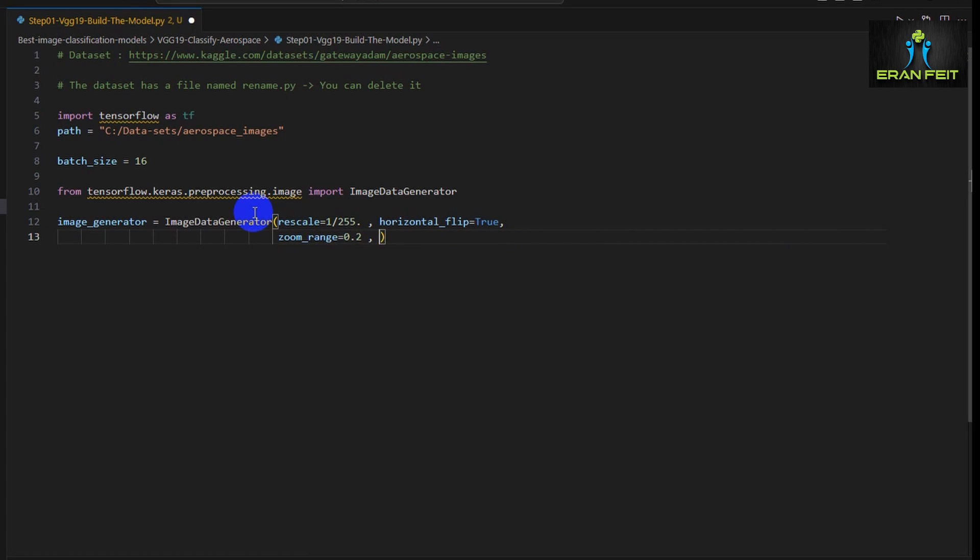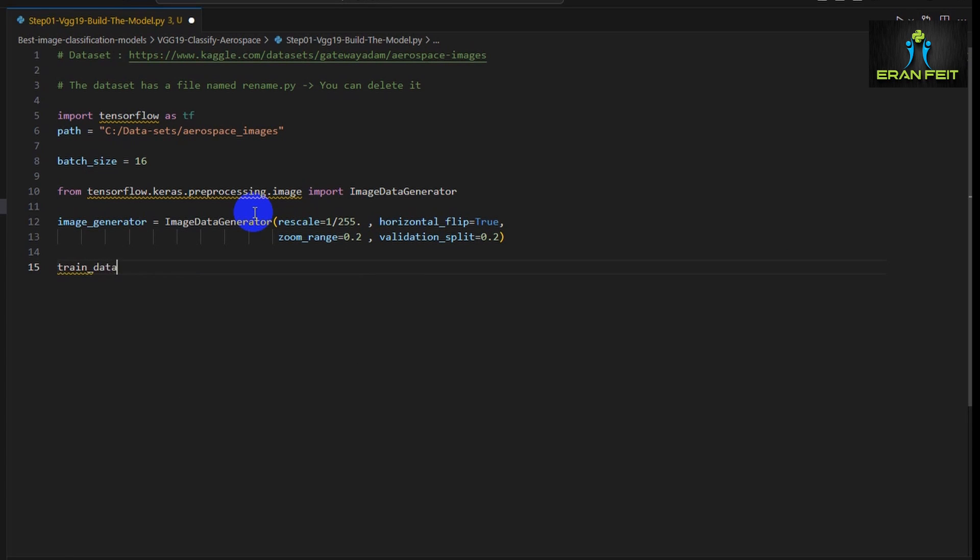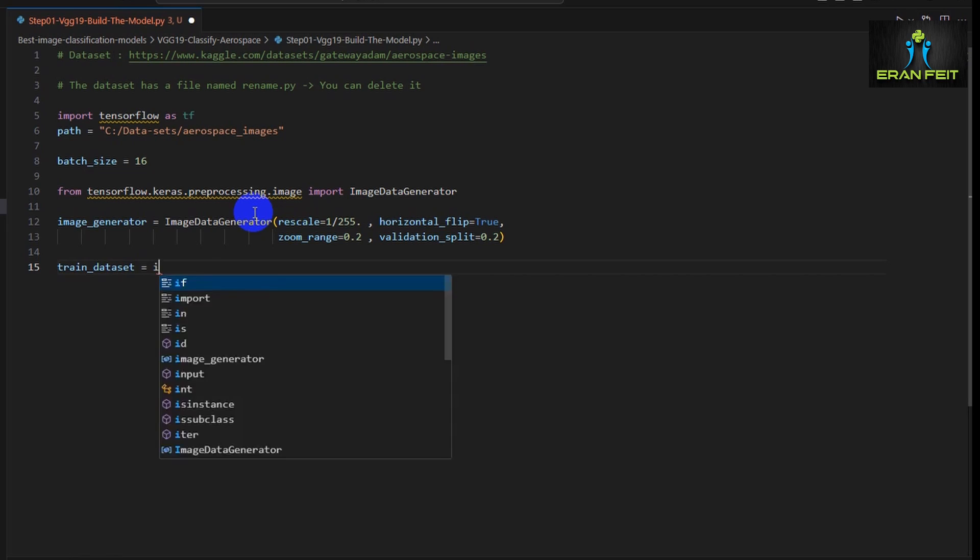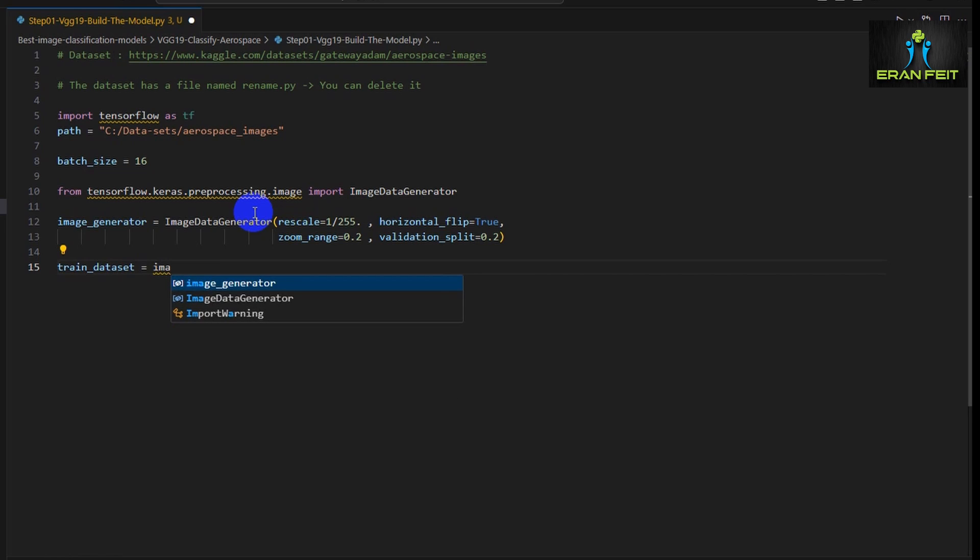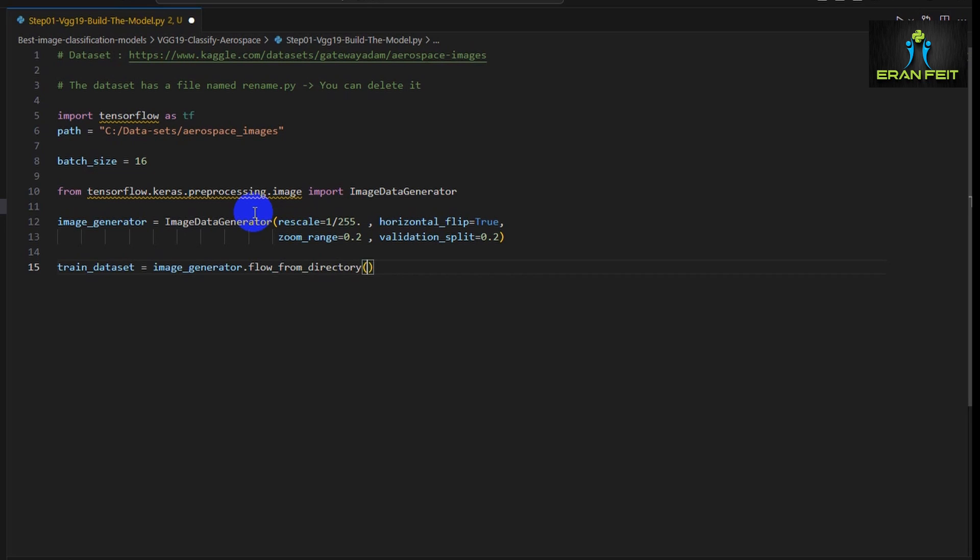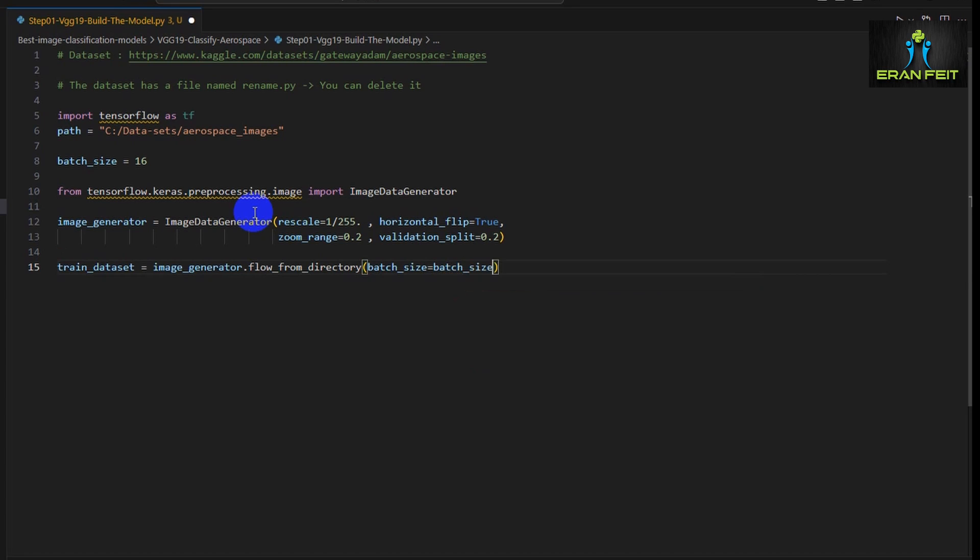We will also use data augmentation, so we will enhance our data with horizontal flip and zoom on some of the images. Very important, we will use validation split of 20% to split the data between train and validation.